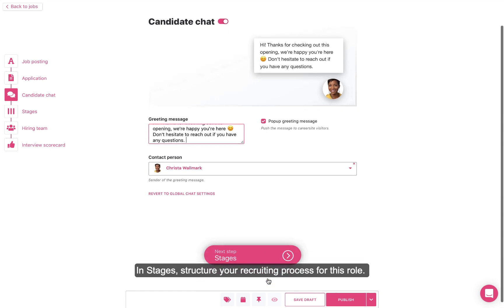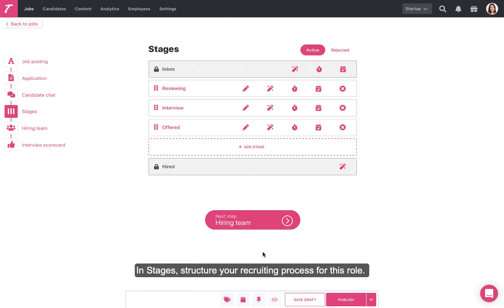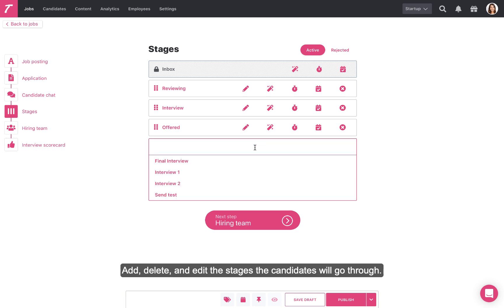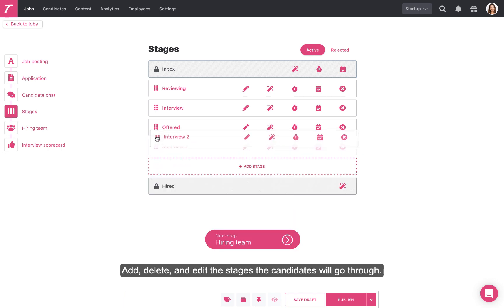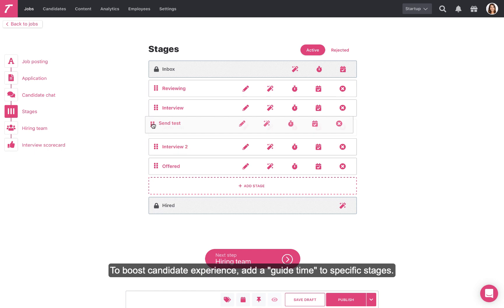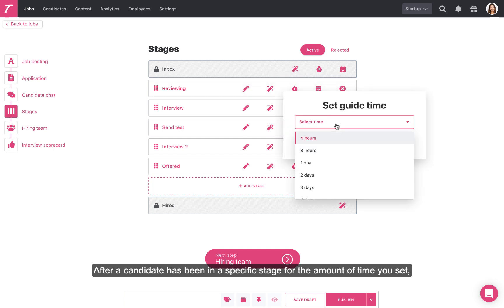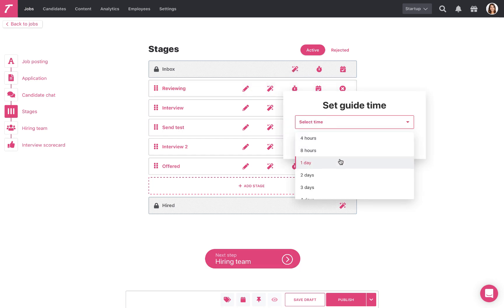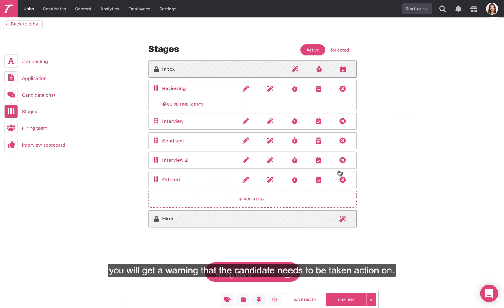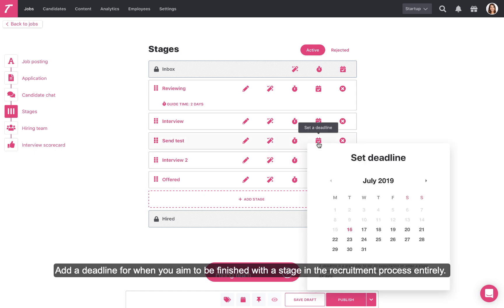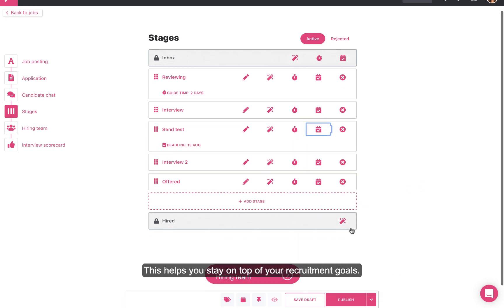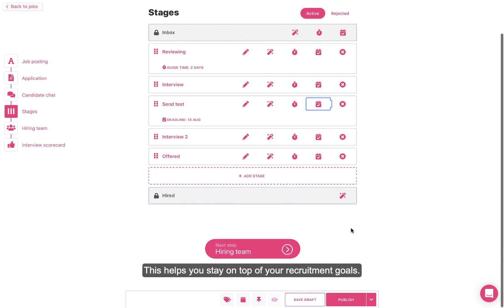In Stages, structure your recruiting process for this role. Add, delete, and edit the stages the candidates will go through. To boost candidate experience, add a guide time to specific stages. After a candidate has been in a specific stage for the amount of time you set, you will get a warning that the candidate needs to be taken action on. Add a deadline for when you aim to be finished with the stage in the recruitment process entirely. This helps you stay on top of your recruitment goals.